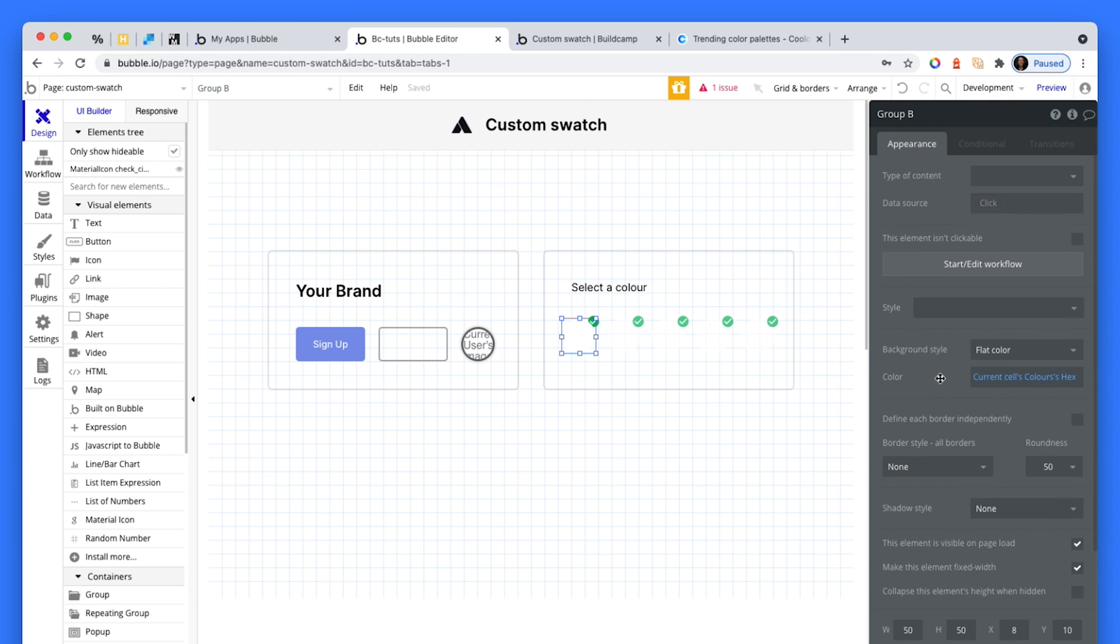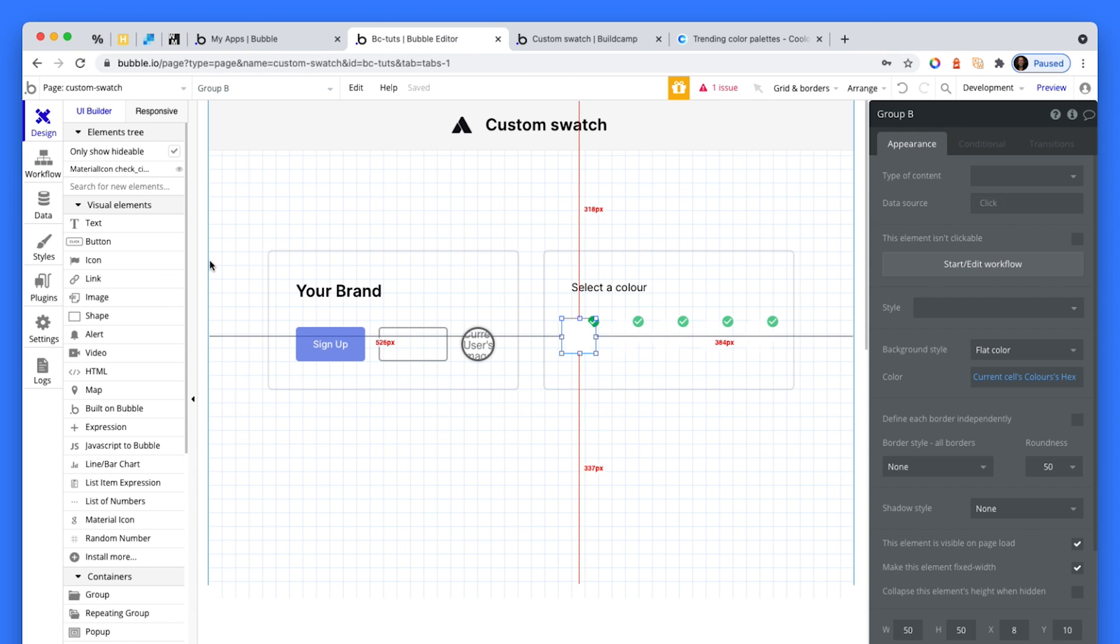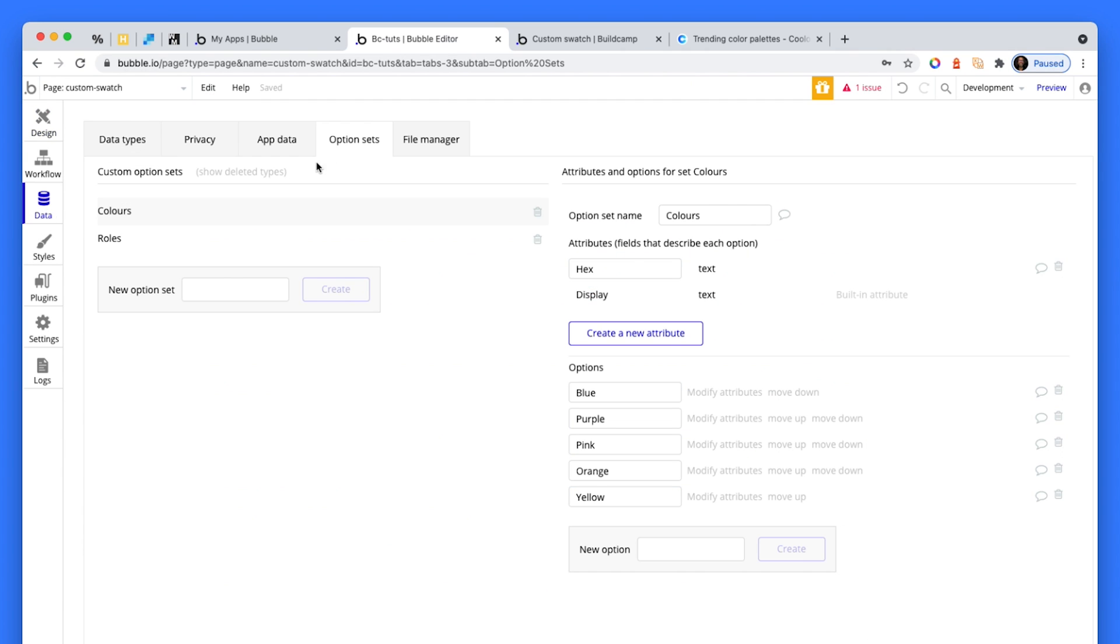Now the trick here is to actually create an option set. Create an option set, call it colors, and then create as many colors as you like.